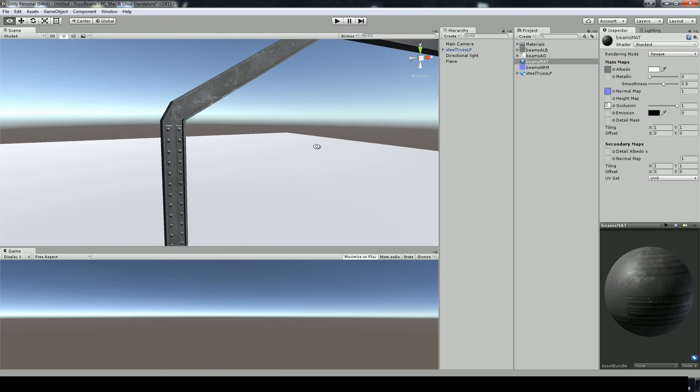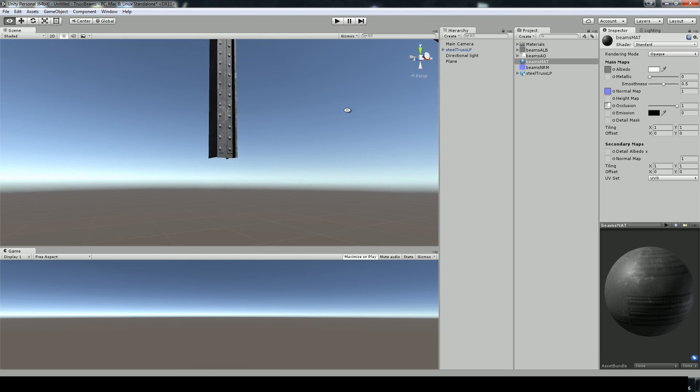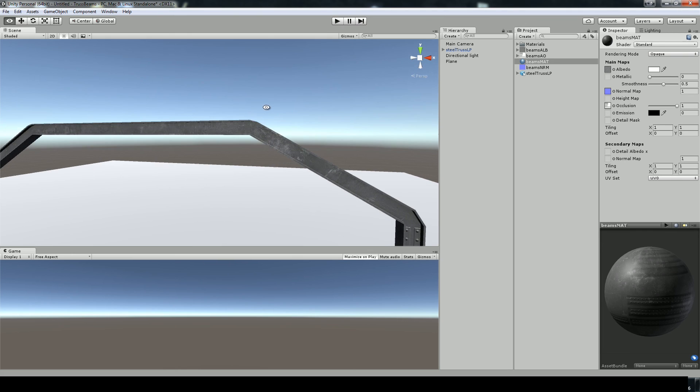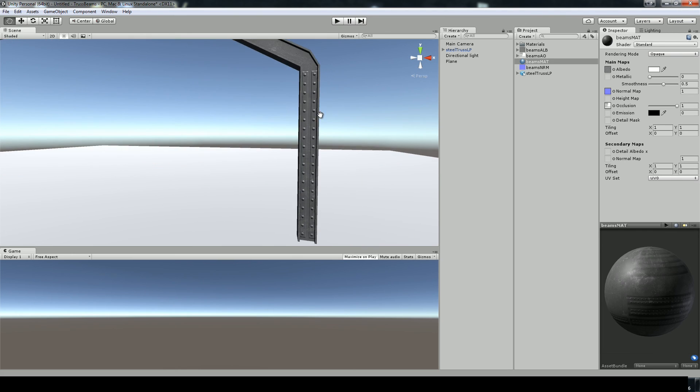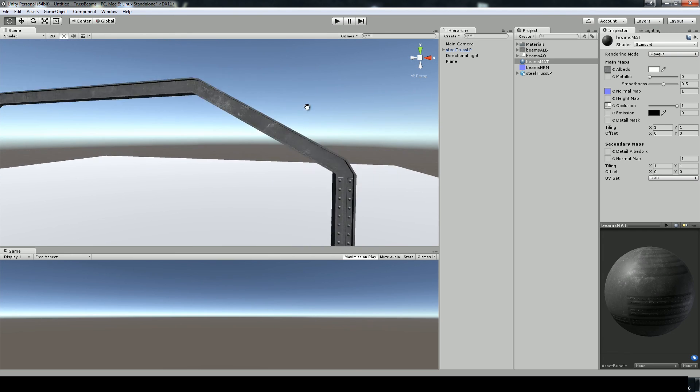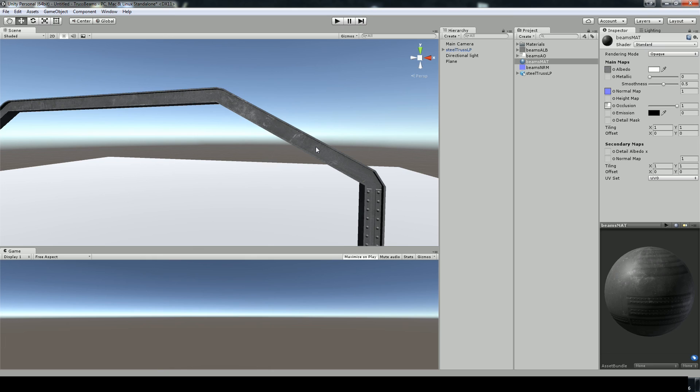So that's the workflow there for creating steel beams using Endo for creating a normal map. And we went over the process of creating ambient occlusion by rendering in X normal to make, to turn a high poly into a low poly. That's the first step in using the workflow in the pipeline for creating high detail maps.